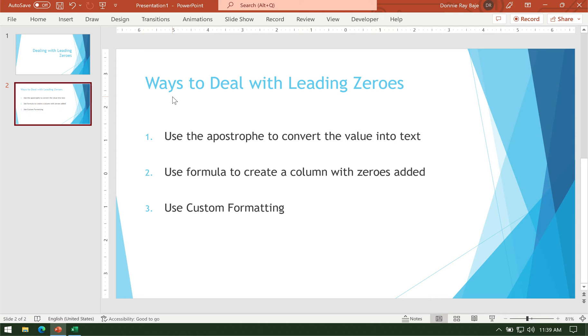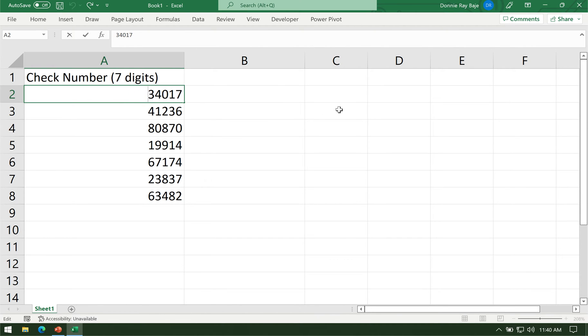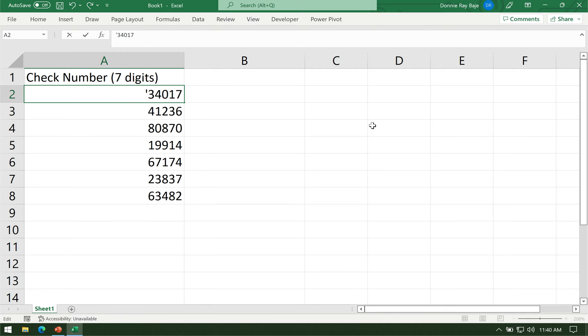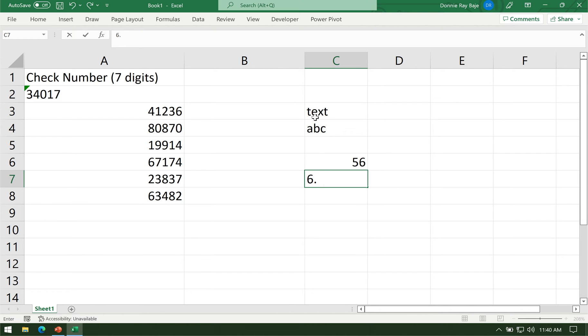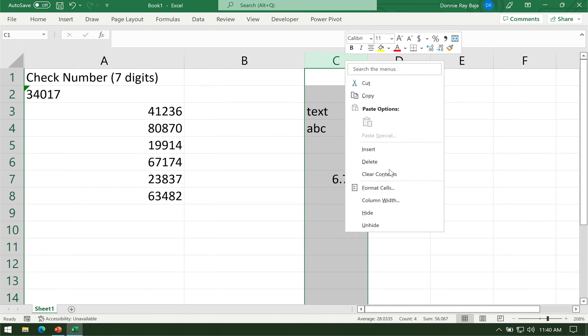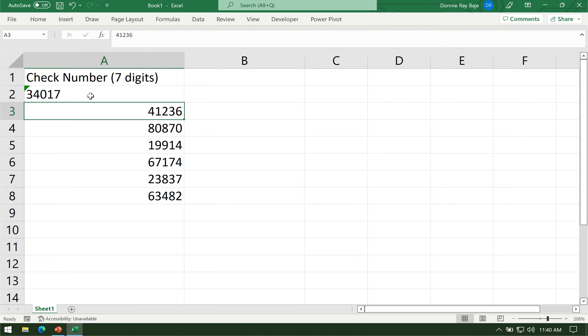The first one is to use an apostrophe to convert the value into text. Apostrophes in Excel are quite special because they have this capability to cancel out the value from being identified as a number. Once I put an apostrophe at the beginning of a number, that number becomes text data type. You will notice that when the value is in a text data type, it goes to the left part of the cell, same with how words position themselves in the cell.